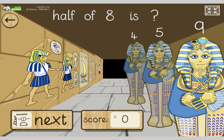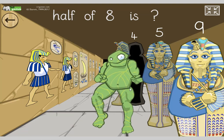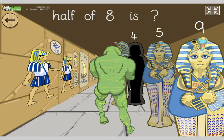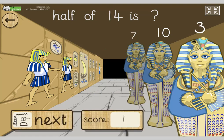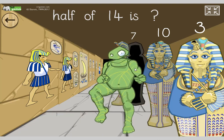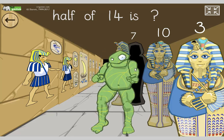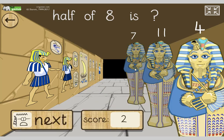Let's do halves up to twenty. Half of eight again — what's half of eight? Yeah, four. Thank you, Funky Mummy. Nice moves. Half of fourteen — what do you double to make fourteen? What's half of fourteen? Yeah, seven. Half of eight — what's half of eight? Yeah, four.